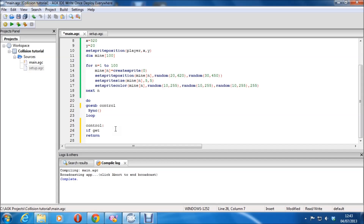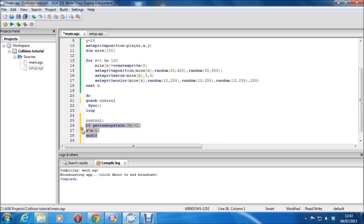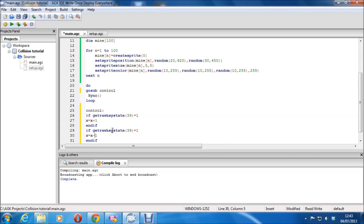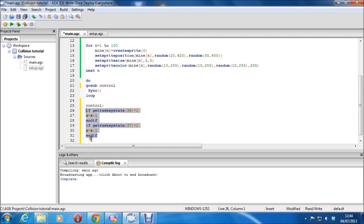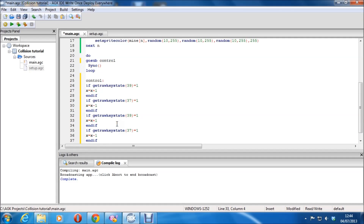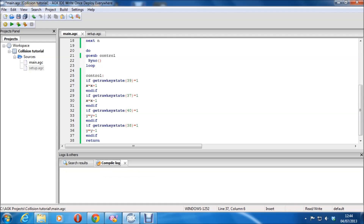This is fairly familiar if you've watched any of my tutorials. We've got key state 39 equals 1 — that's the right arrow — and X equals X plus 1. Then the left arrow (37), up (38) and down (40). Y equals Y, adjusting by those keys. That should technically move the player around.